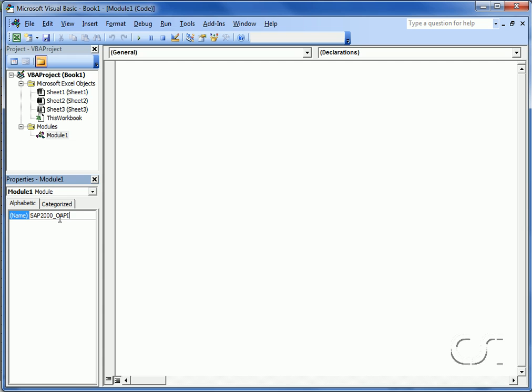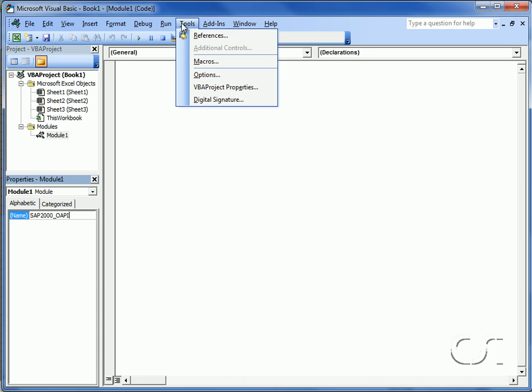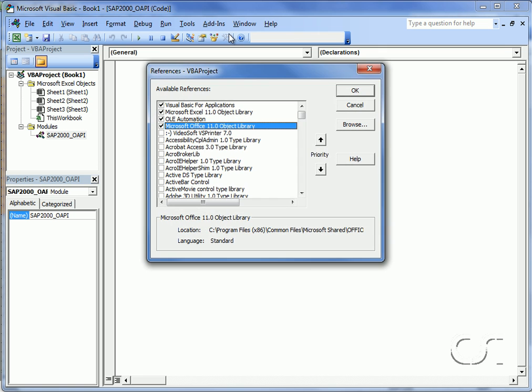Before we can start coding though, we need to reference SAP2000 version 15 so that the application and its OAPI functions will be accessible to VBA.